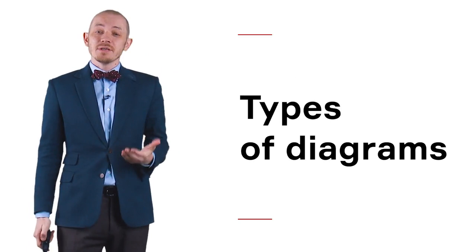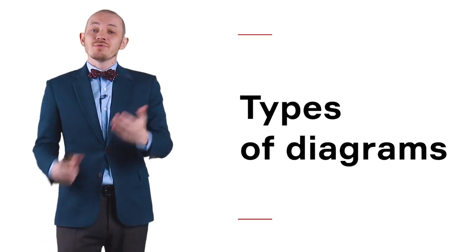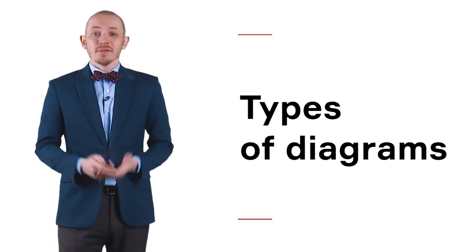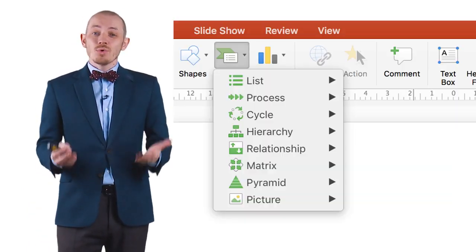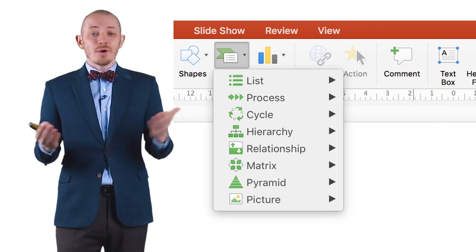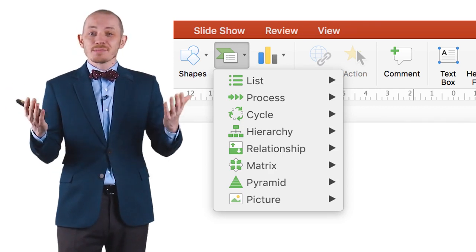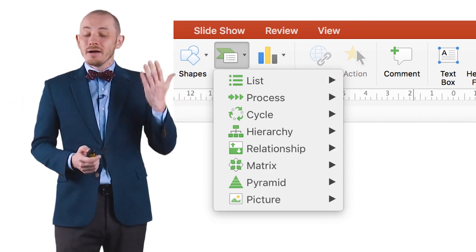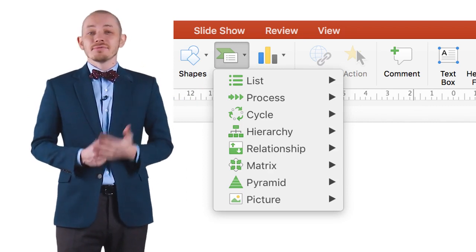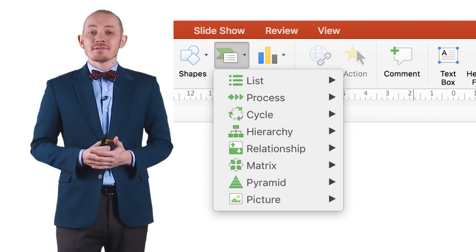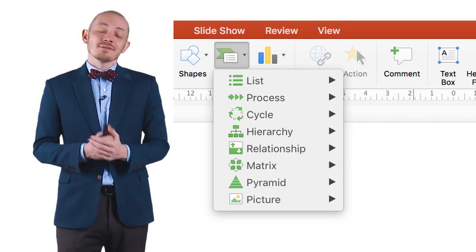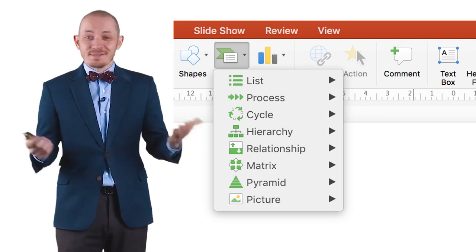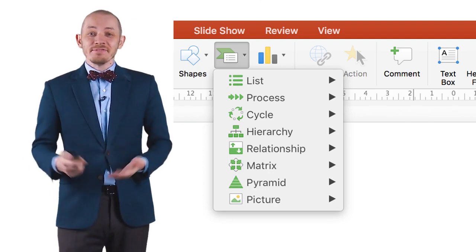So let's begin with kinds of diagrams that we have. According to PowerPoint, the leading expert in the area, there are eight different kinds of diagrams. And the first kind of diagram on their list is list, weirdly enough.